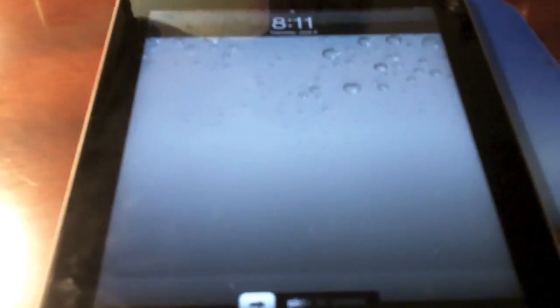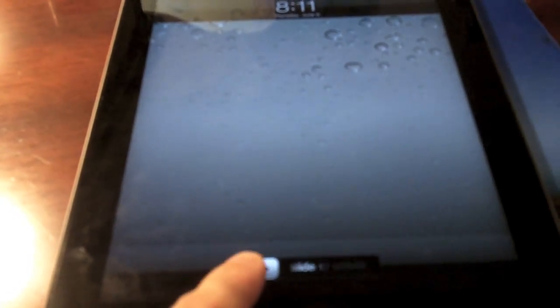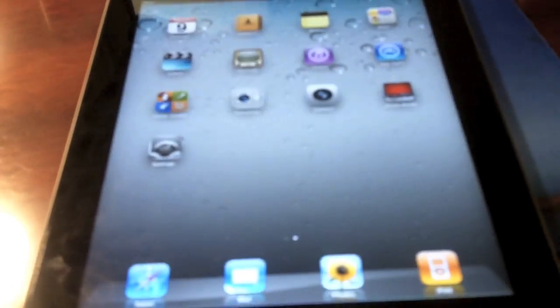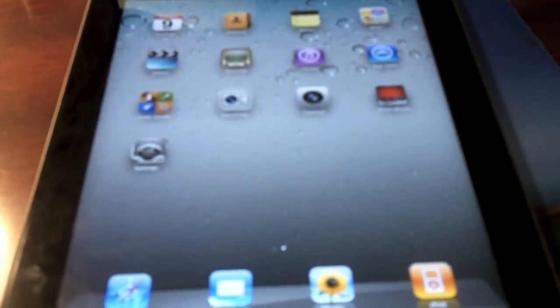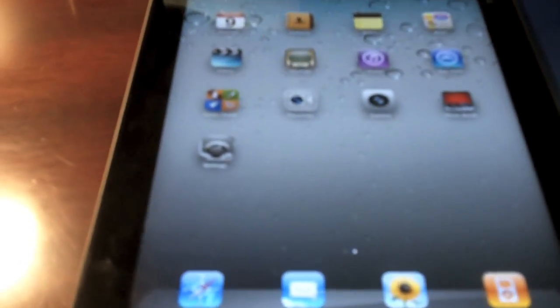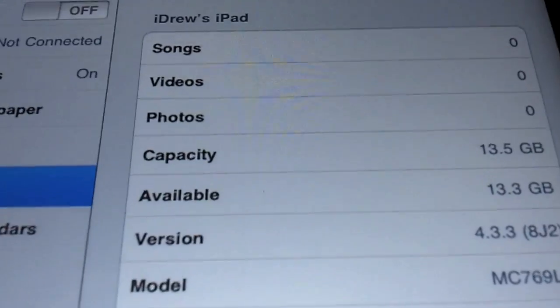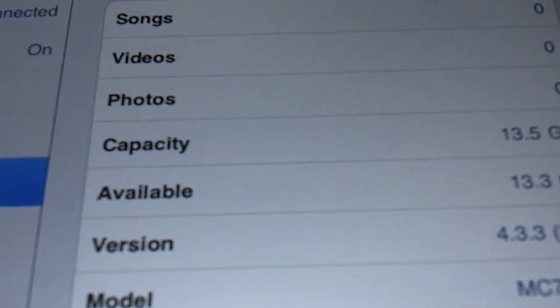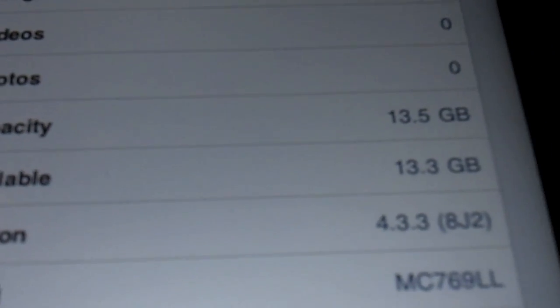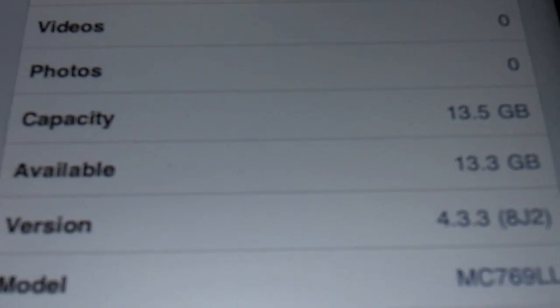So let's go ahead and show you guys here that I am on iOS 4.3.3 and not iOS 5. Let's go into Settings, let's go to General, let's go into About. And right there it is, version 4.3.3. It's simple as that.